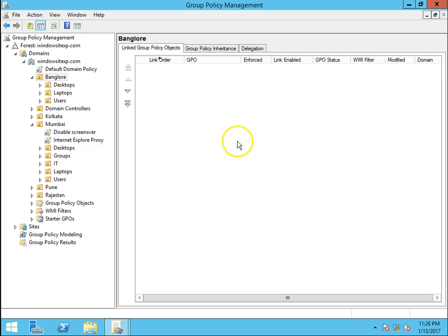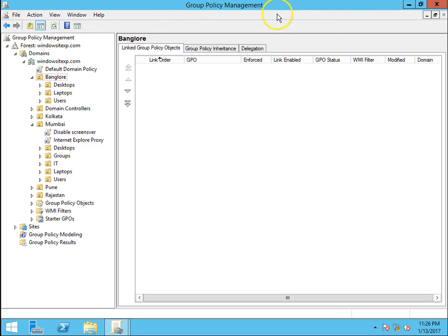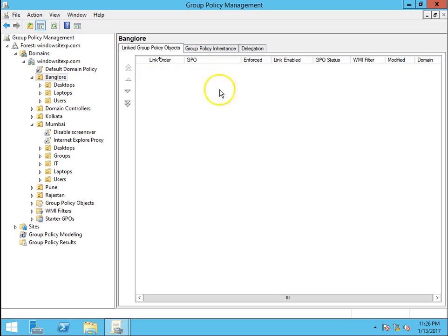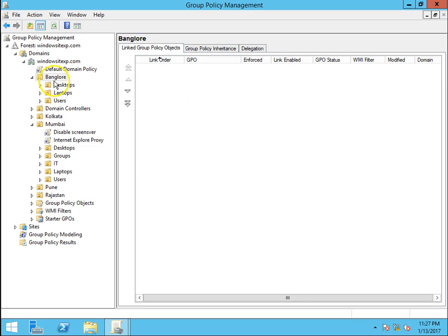I have a windowsitexp.com domain and I am already in the Group Policy Management console. I want to apply this GPO on Bangalore location. First of all, we will go ahead with the creation of the group policy and link it to the OU.